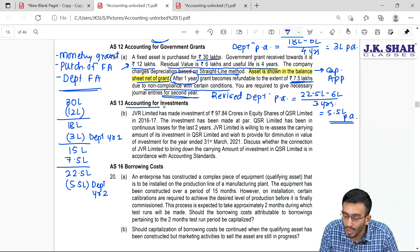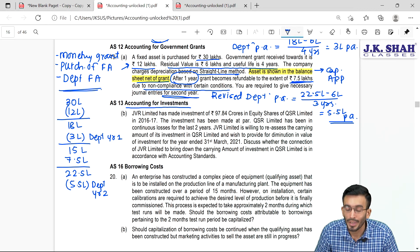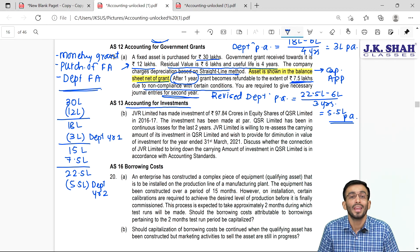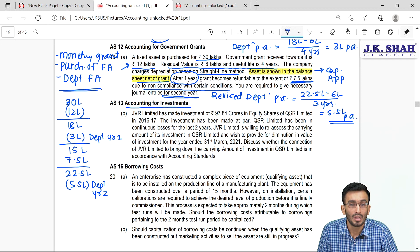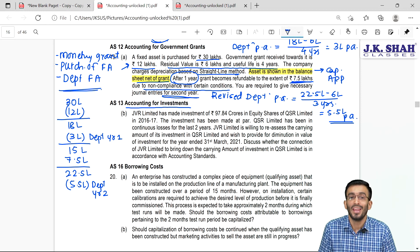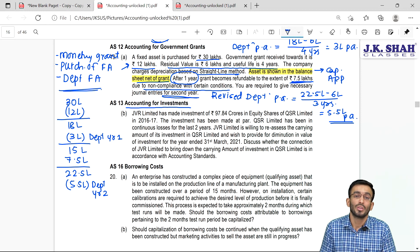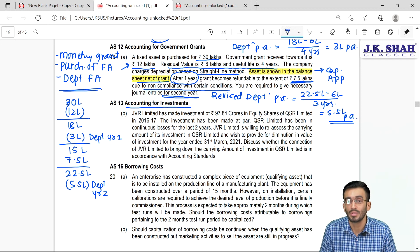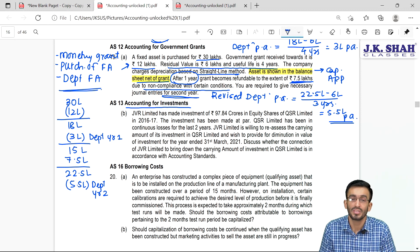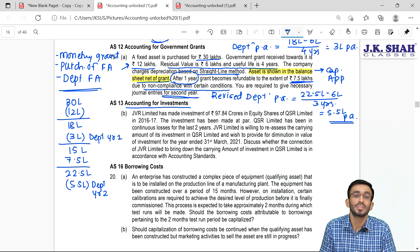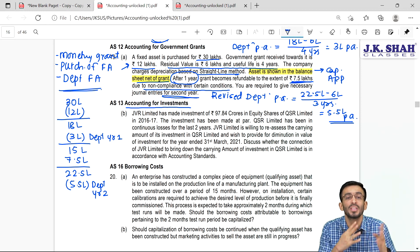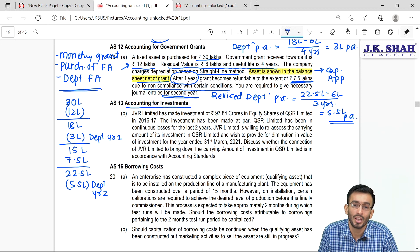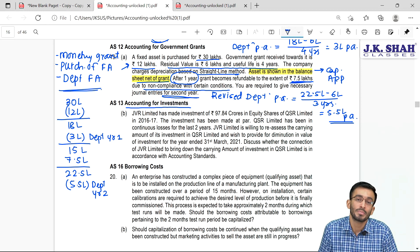The next topic is AS13 — Accounting for Investment. There are two types of investment: current investment (short-term) and non-current investment (long-term).